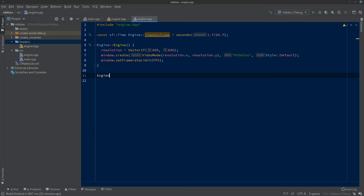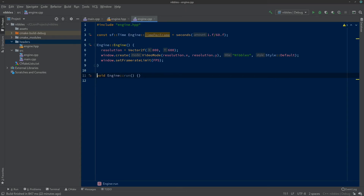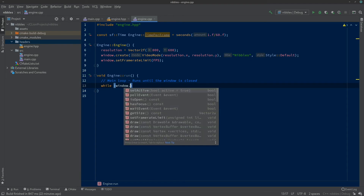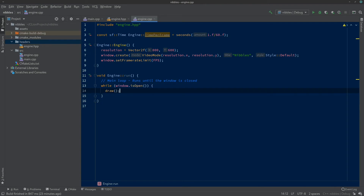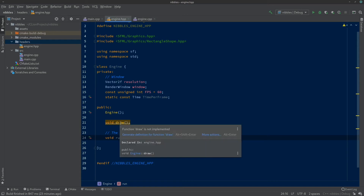Now let's create our run function. I type Engine:: and choose run — CLion fills in the whole function signature automatically, which makes it easy. The main game loop resides in the run function — it'll run until the window's closed. So while(window.isOpen()) we call draw(). For now that's all we're going to do. Draw is called but we haven't defined it yet — it's declared in engine.hpp but not defined.